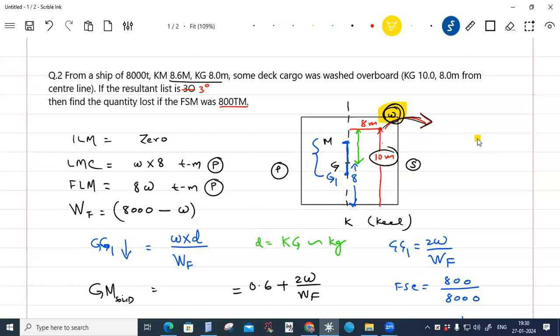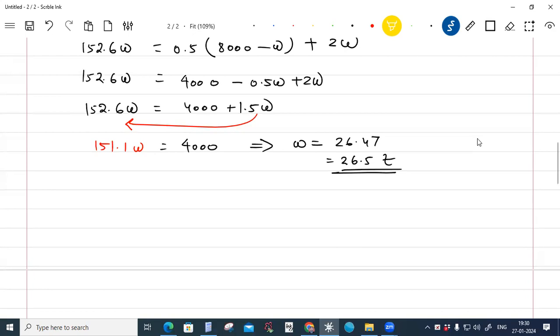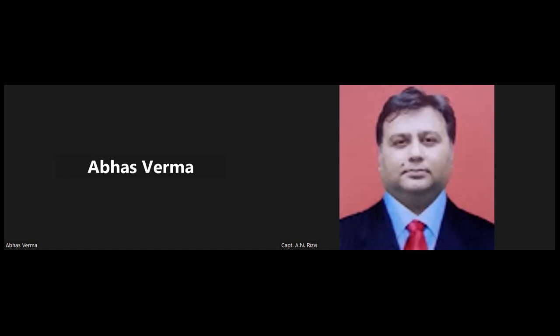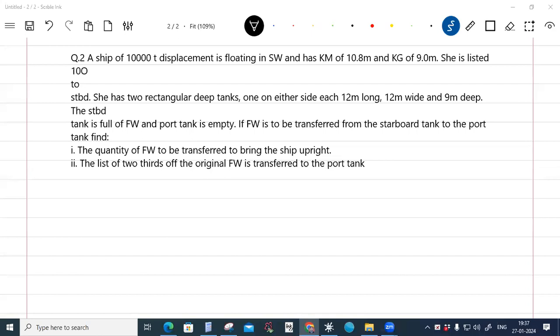So the quantity of cargo lost is approximately 26.5 tons. On a timber carrier, if a list of 3 degrees develops, you can estimate how much cargo must have been lost using this method.